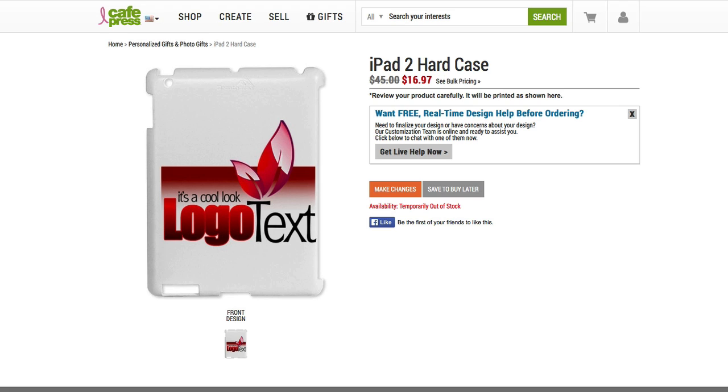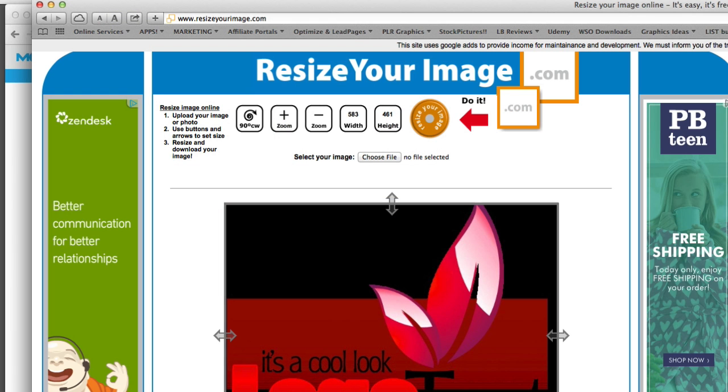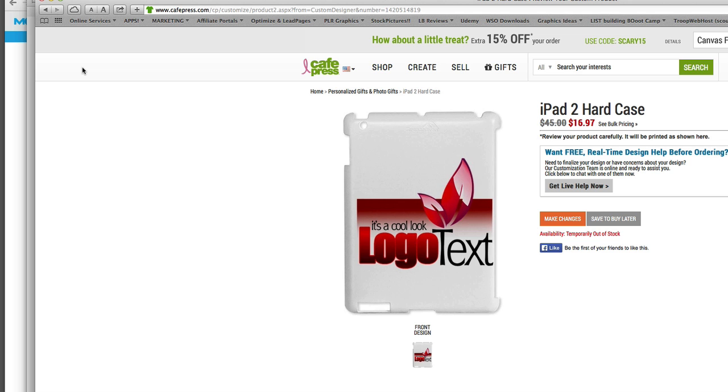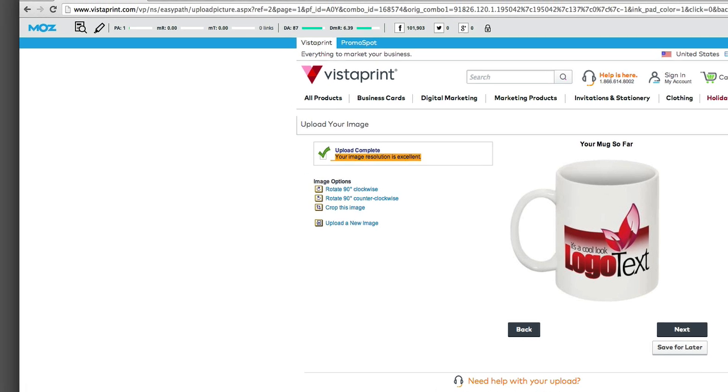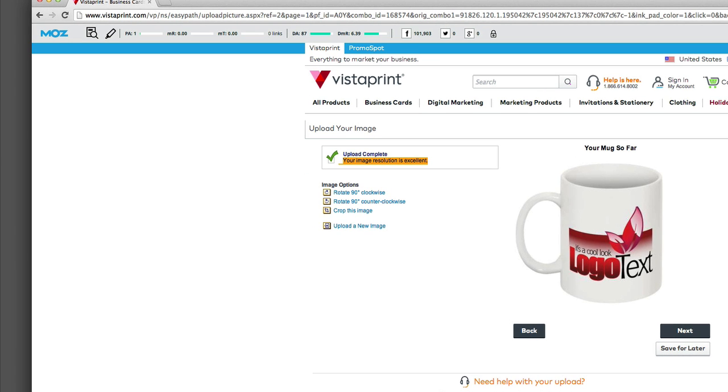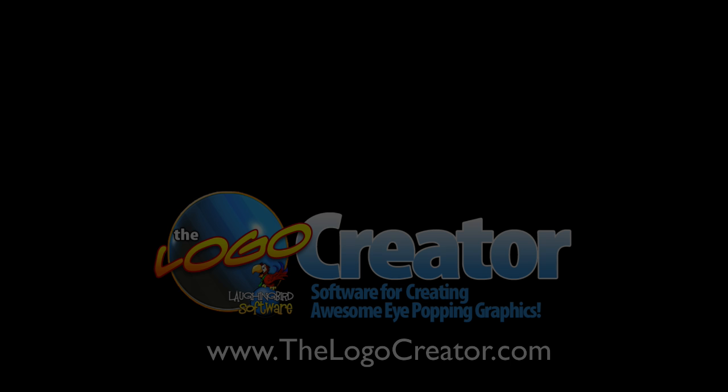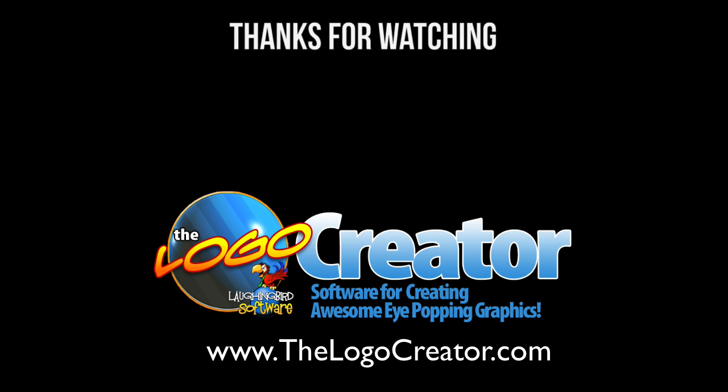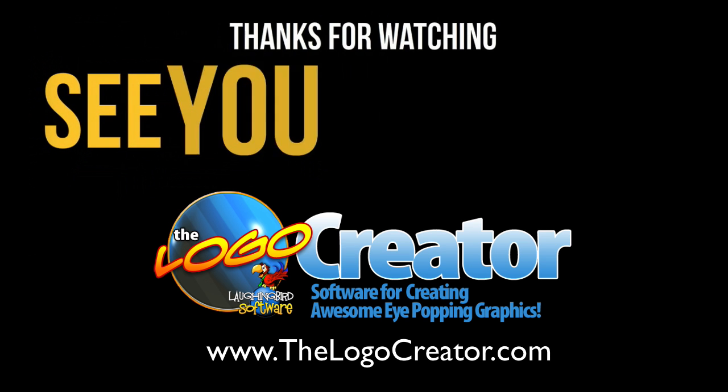So I hope this tutorial on enlarging your logo to get it onto coffee mugs and iPad cases and t-shirts was helpful. So go check out ResizeYourImage.com, CafePress.com, and Vistaprint.com. Have fun designing and thanks for watching this tutorial on the Logo Creator.